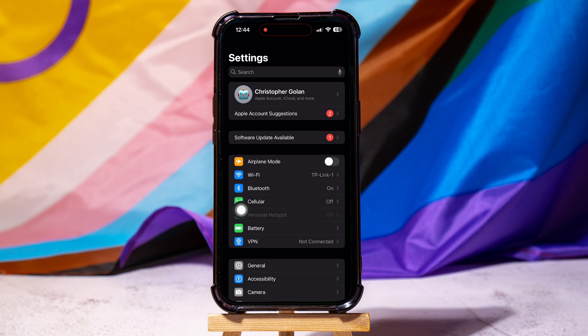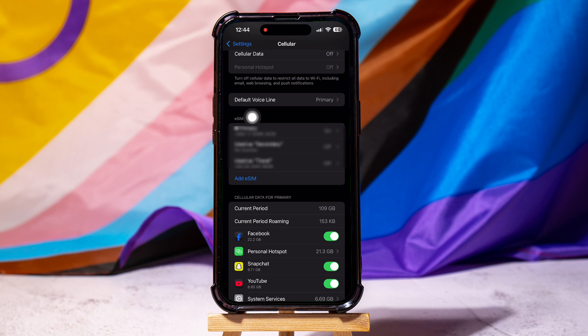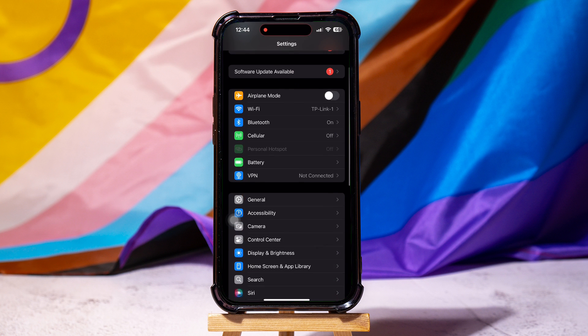Find and tap on the Cellular option as shown. On this Cellular page, under the eSIM section, you can view and check your eSIM number.